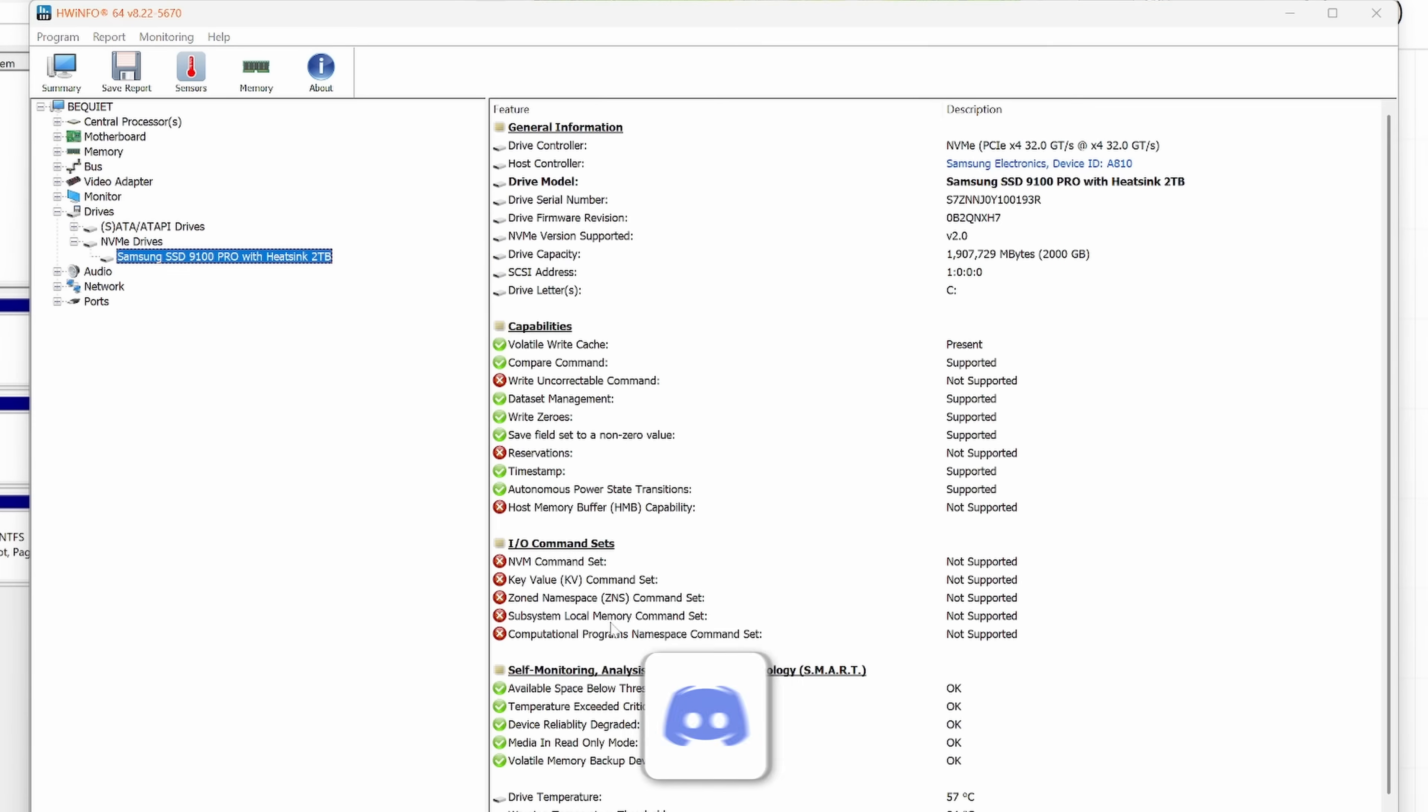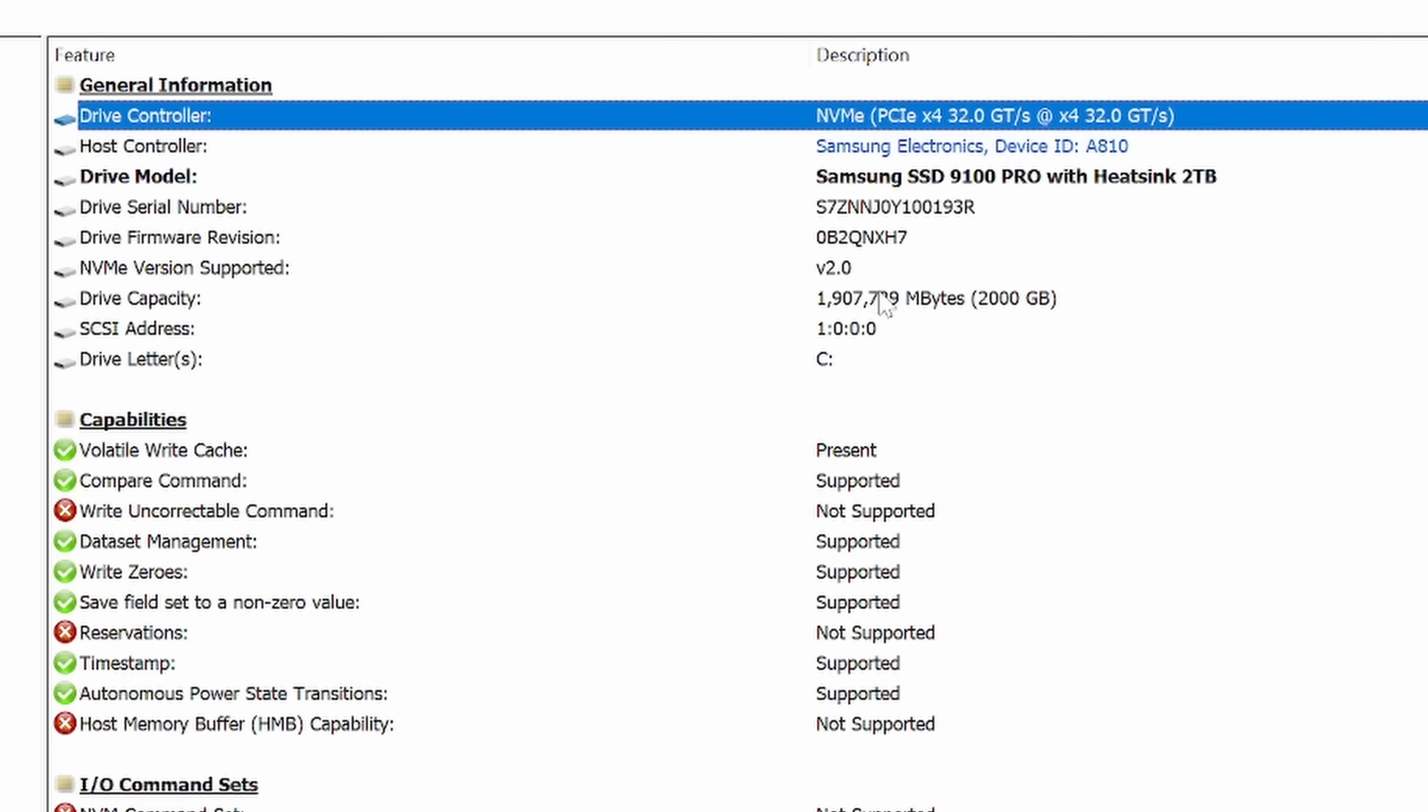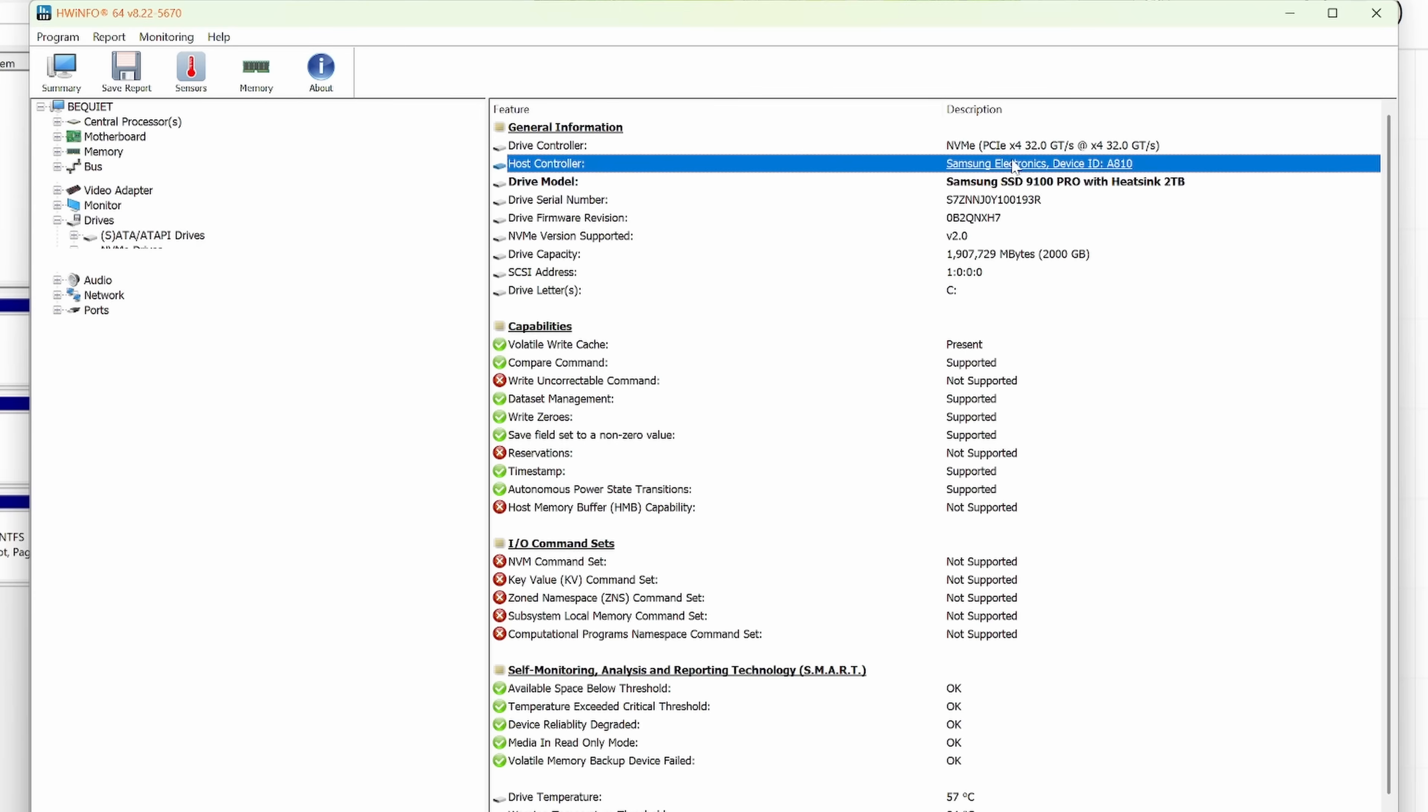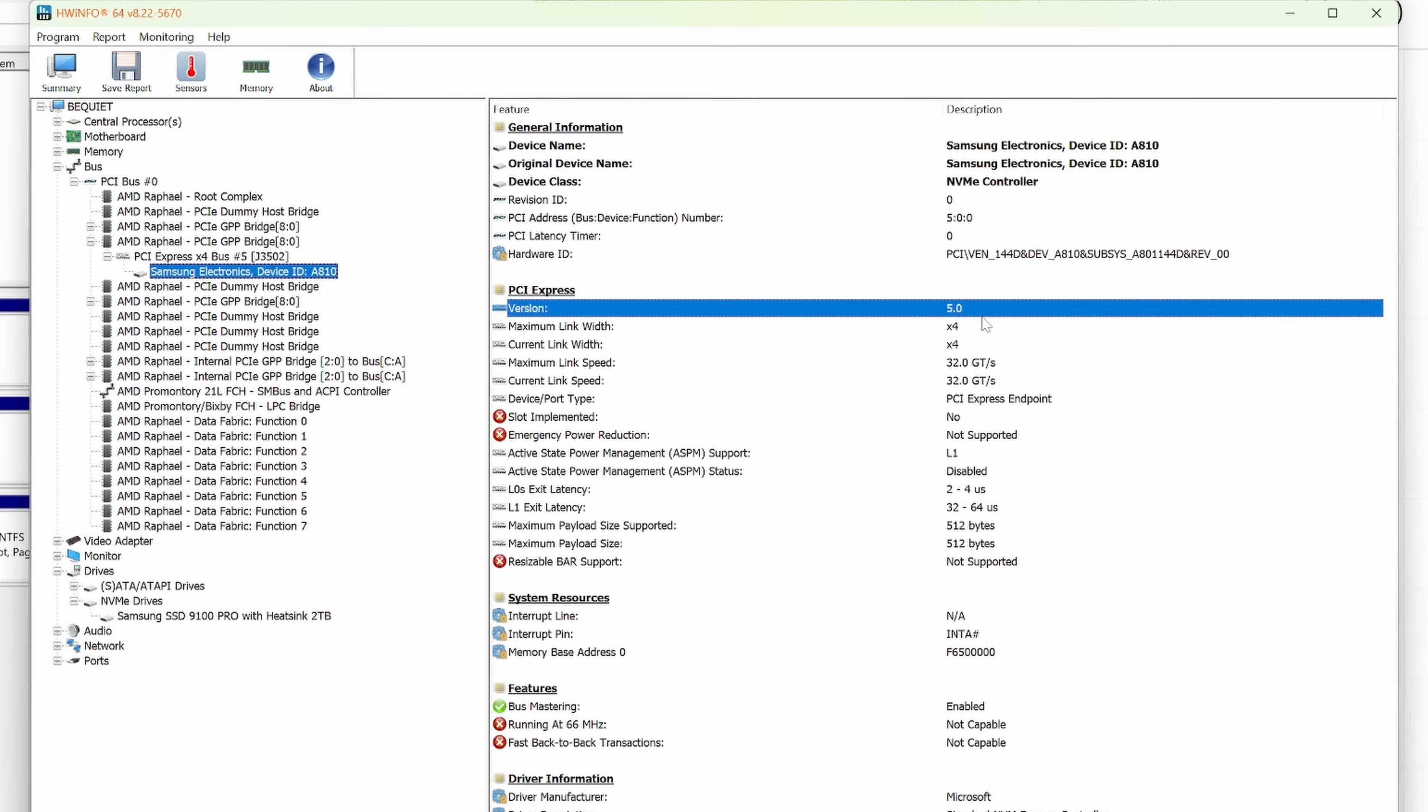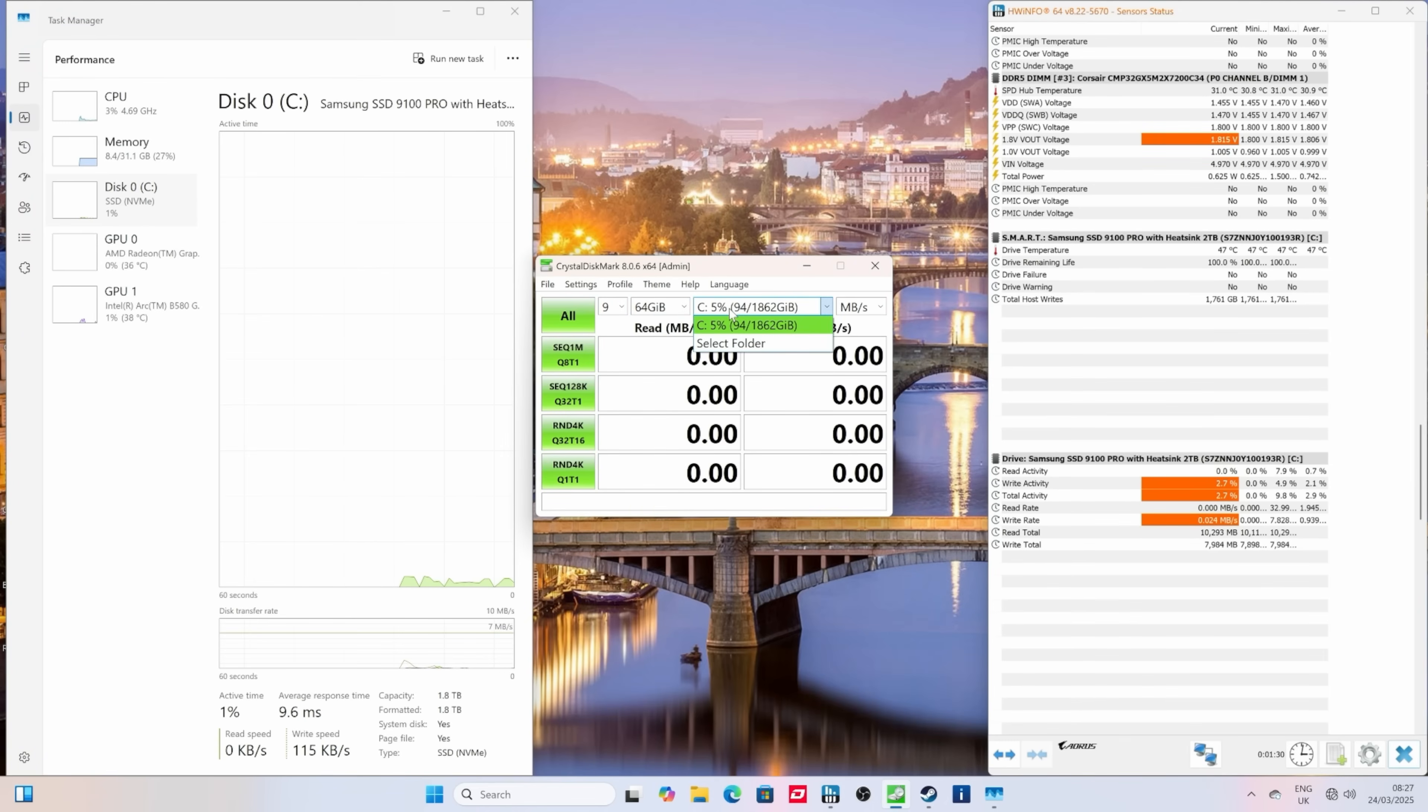If you go under the drive section what you want to look for is a drive controller, make sure the settings show that it's PCIe x4 32 gigabytes a second and also you can go in there and you can check the PCIe Express version, you'll see it's running at Gen 5. If it isn't it might be a motherboard setting in the BIOS that's holding you back.